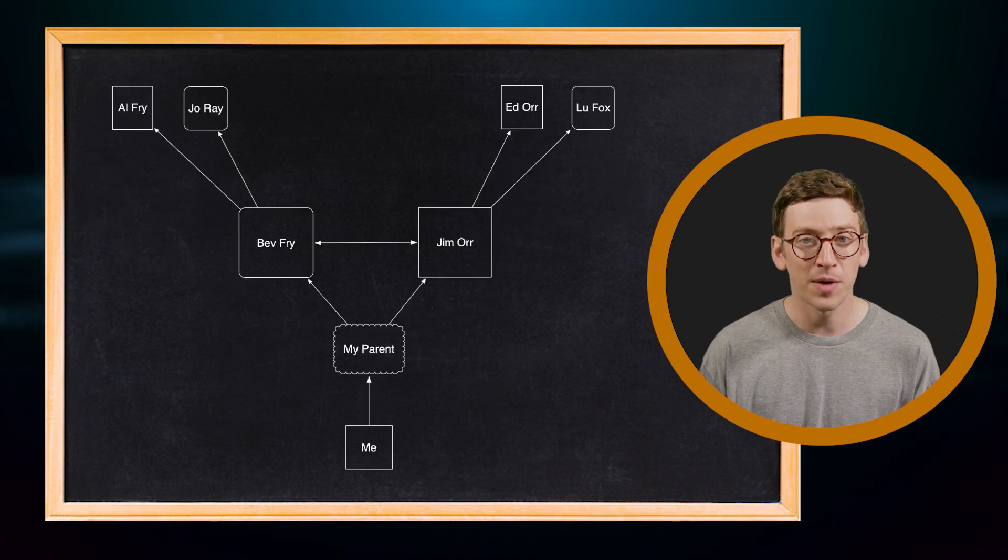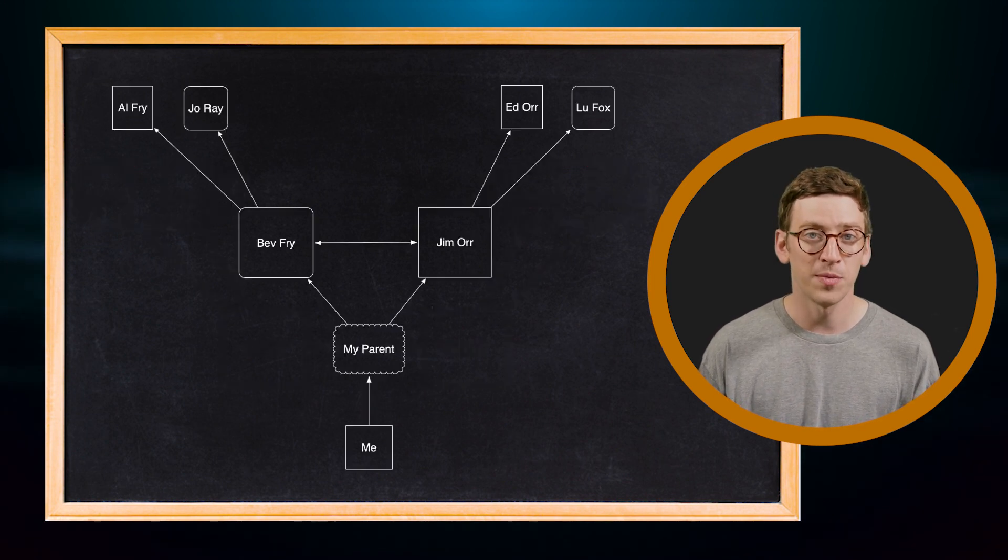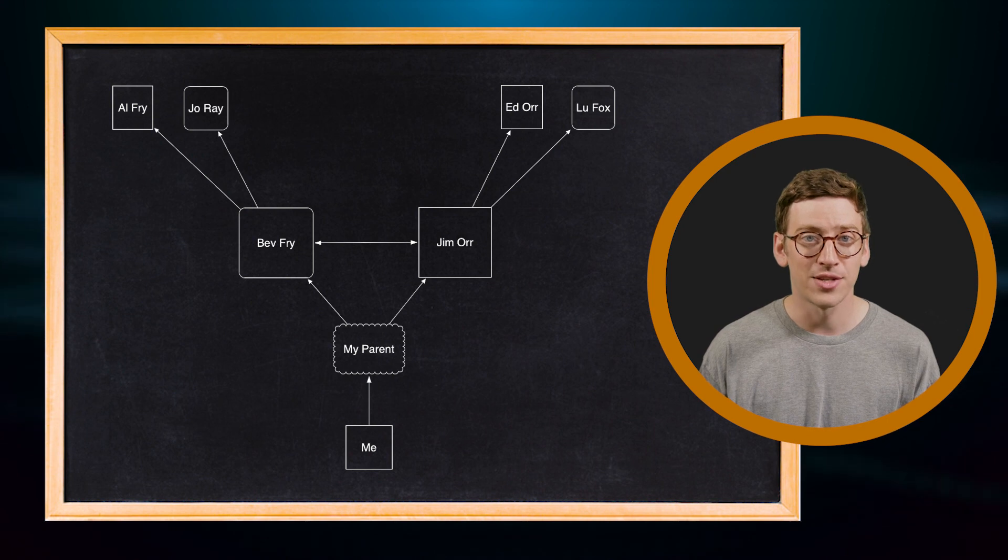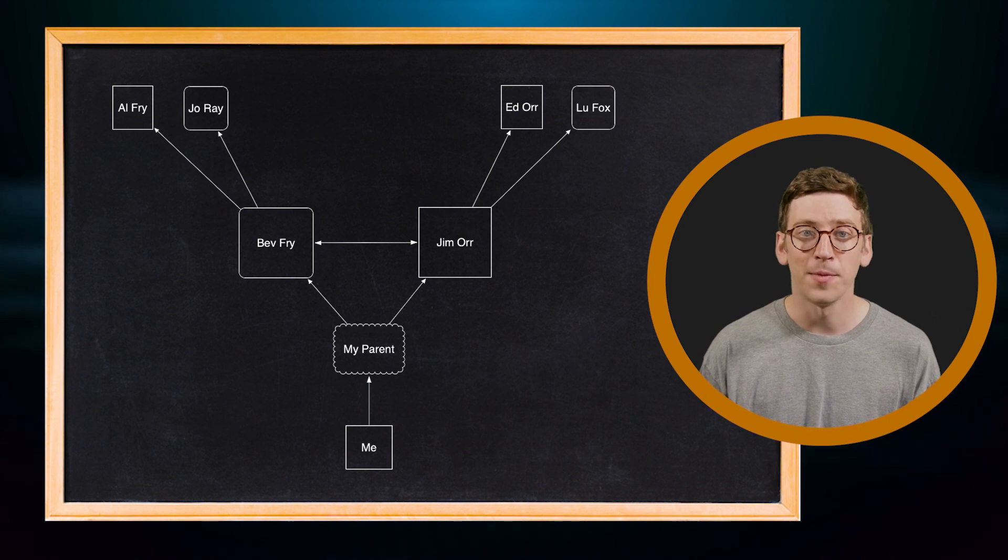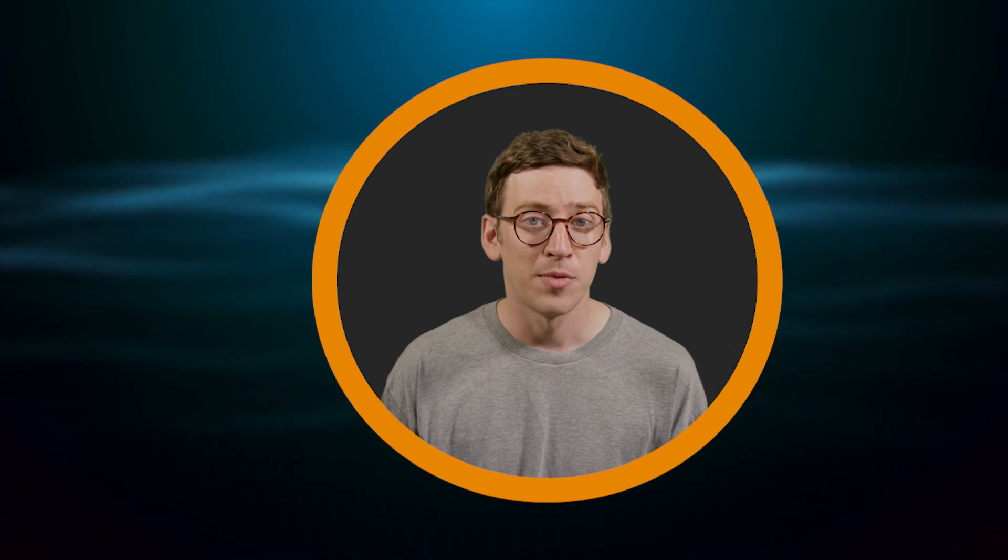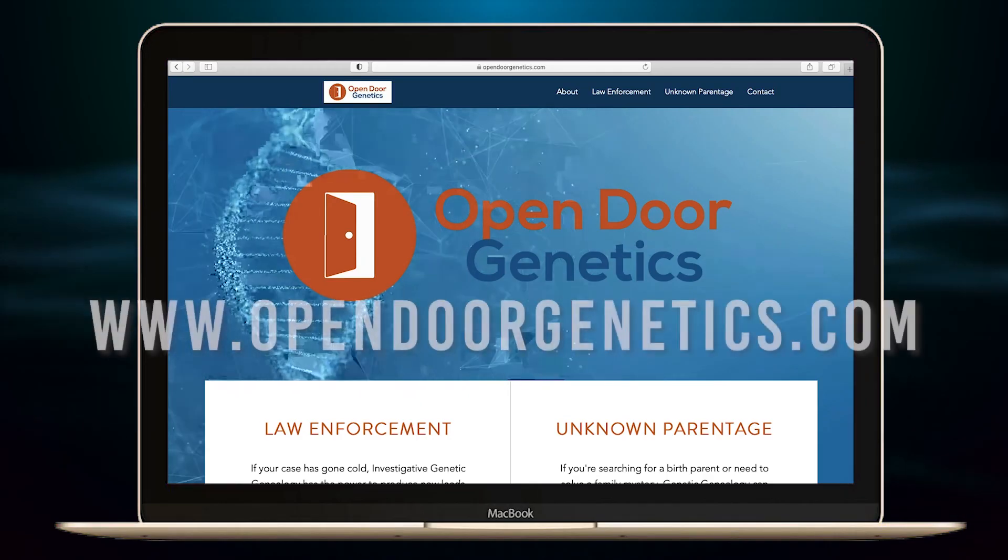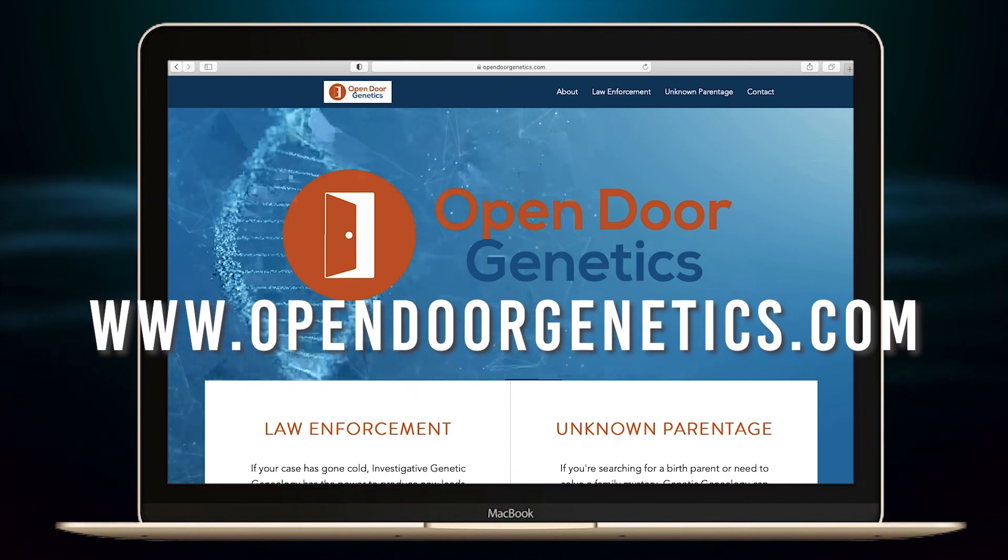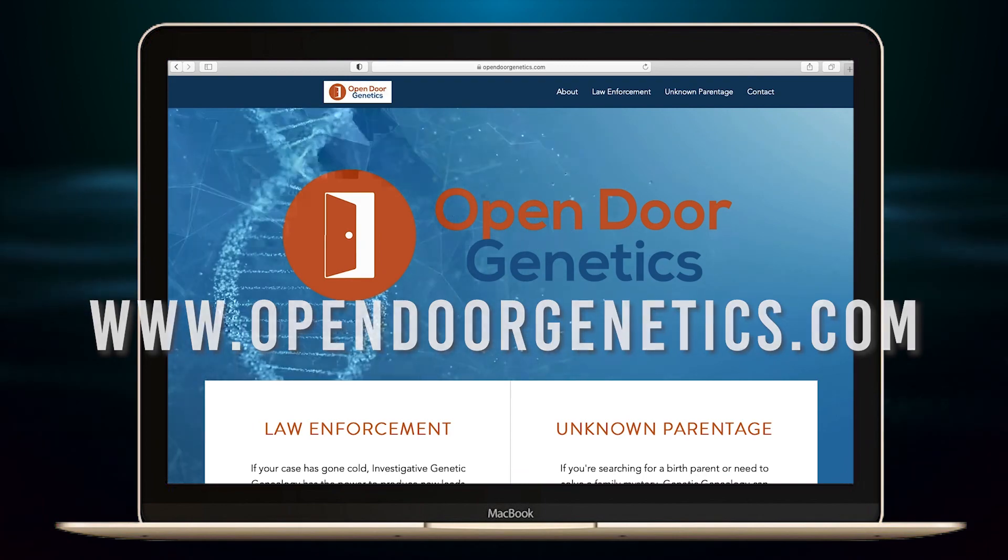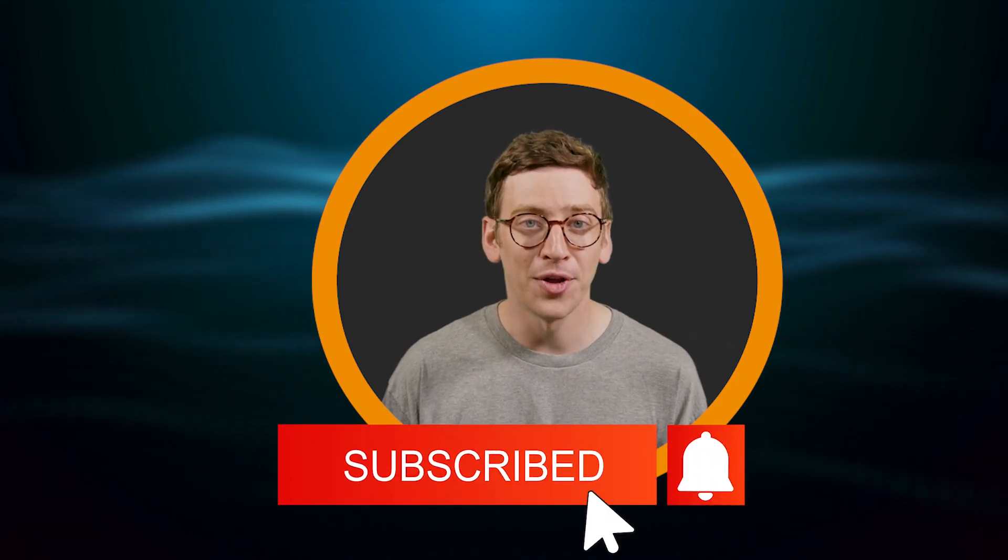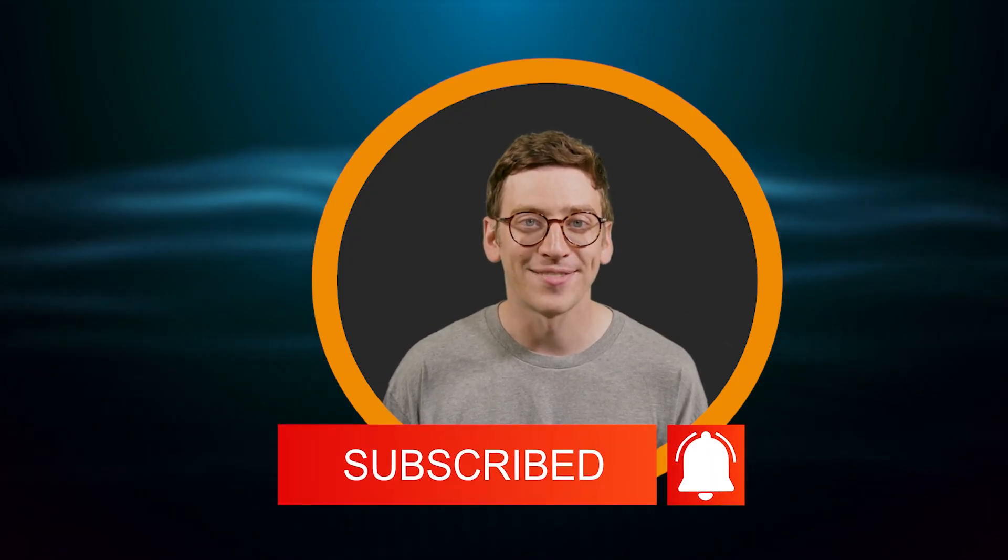Bev is my grandmother, Jim is my grandfather, and so one of their kids should be my parent. Hopefully you're making progress in finding your biological family. But if you'd like me to help with your search, reach out to my website www.opendoorgenetics.com. And of course, don't forget to subscribe below to stay connected.